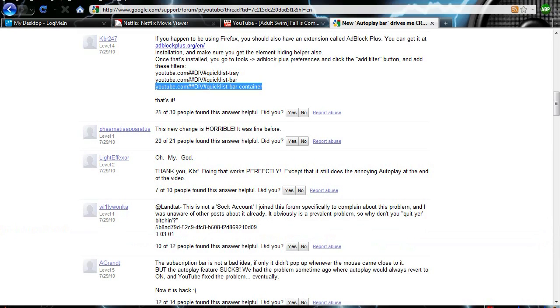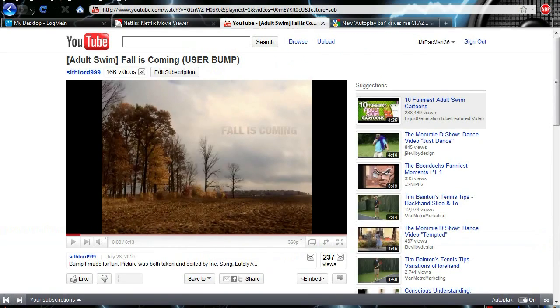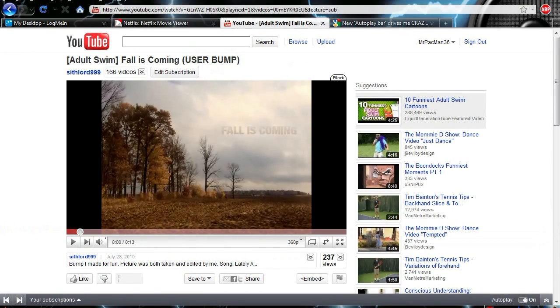They say it still autoplays, but that's the only flaw and it doesn't matter because I exit the video after I'm done with it anyways.